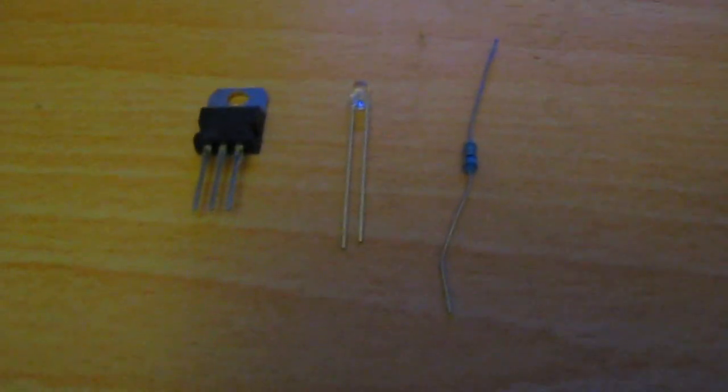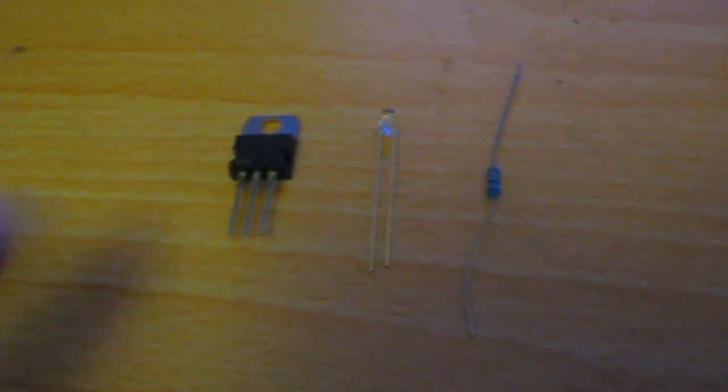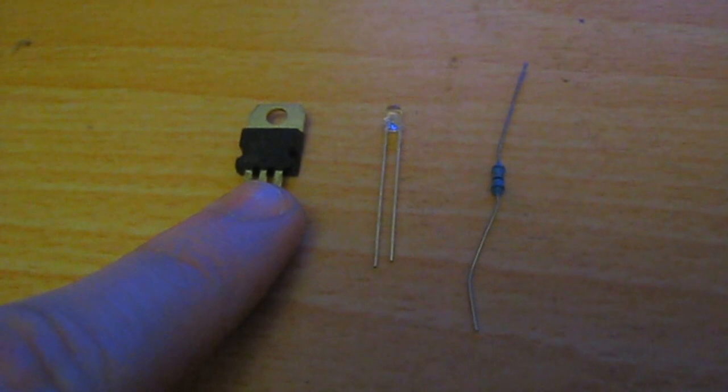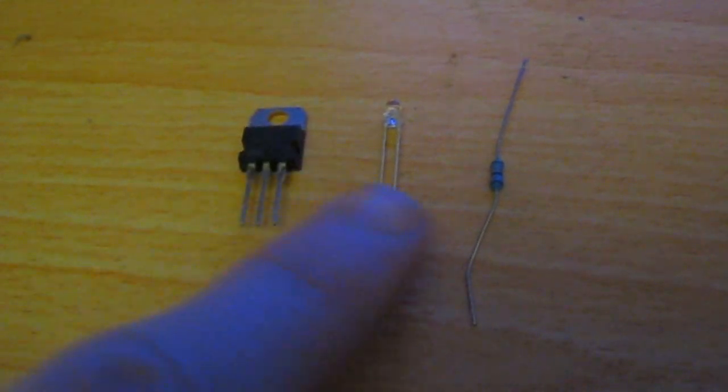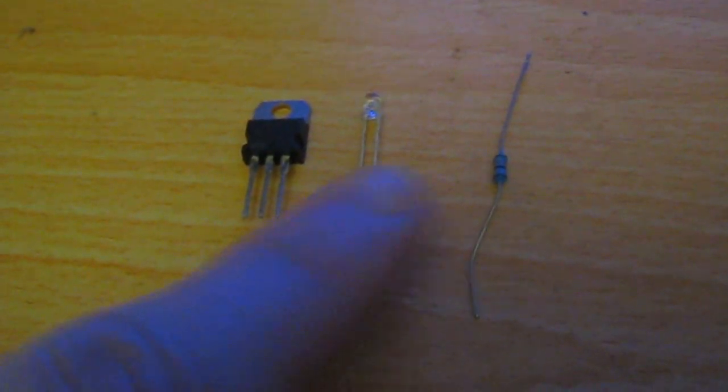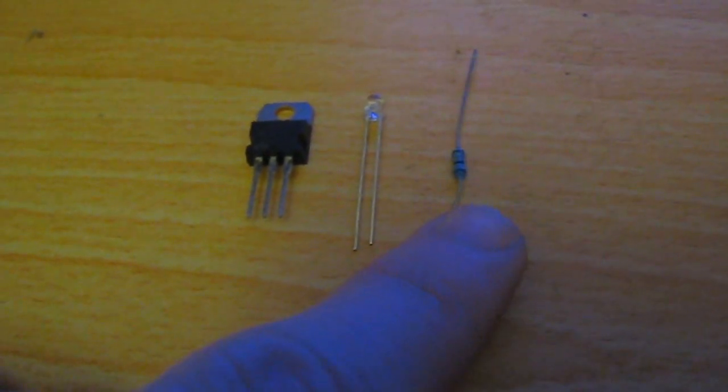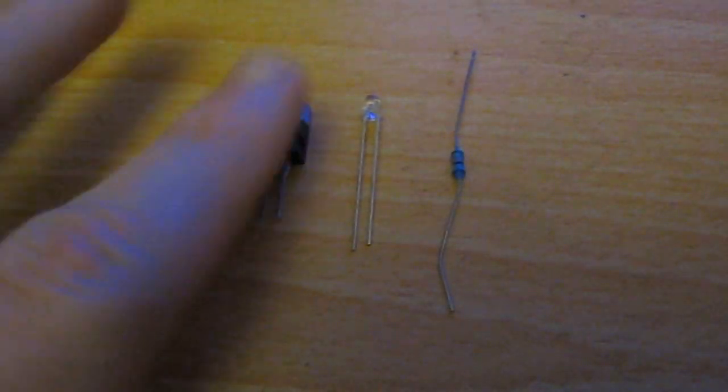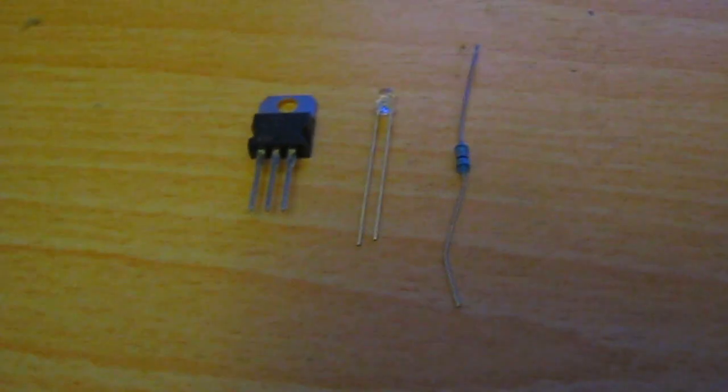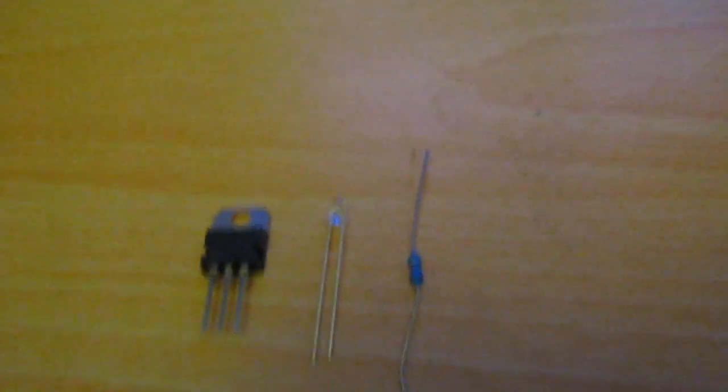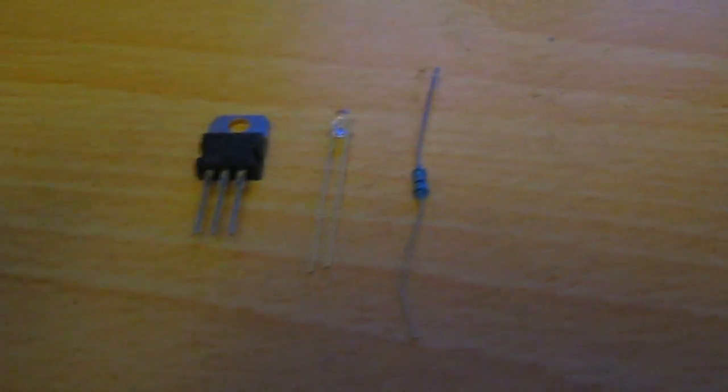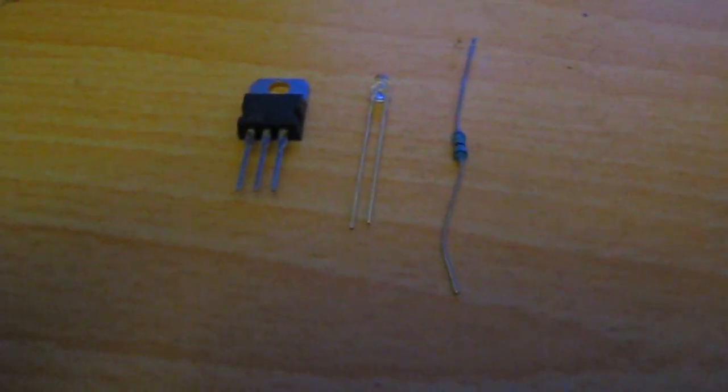Once you've selected carefully, you should have three parts: your voltage regulator, your LED, and a resistor. Once you've got these three parts, now you need to move on and make sure you've got the tools that you need.